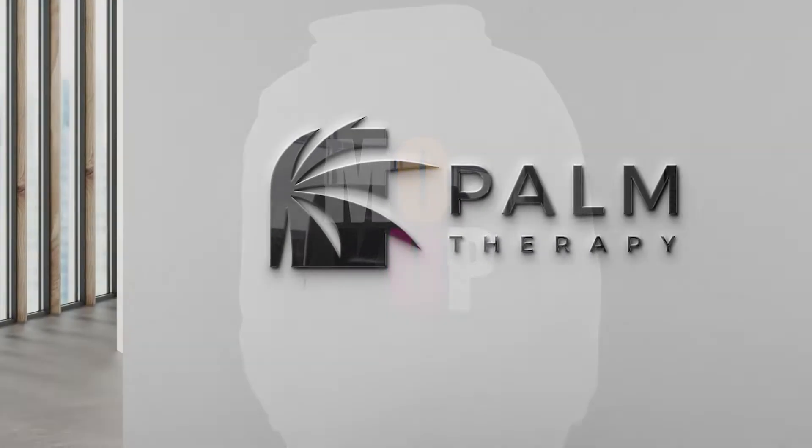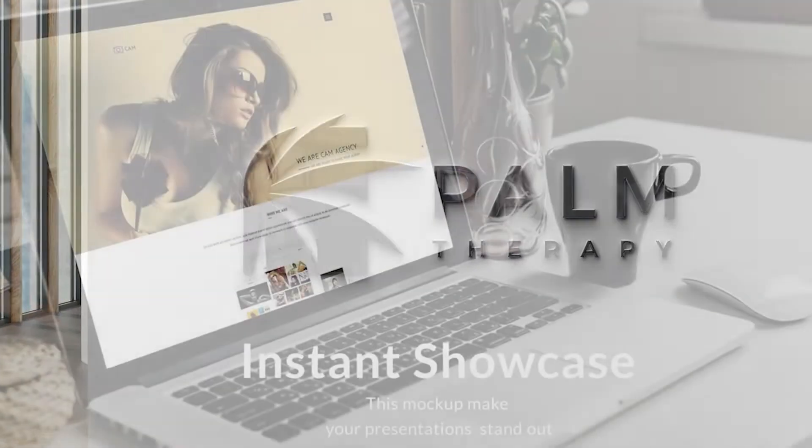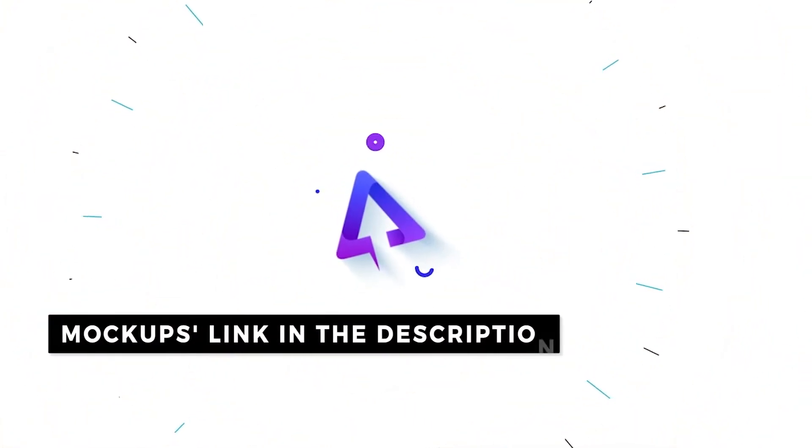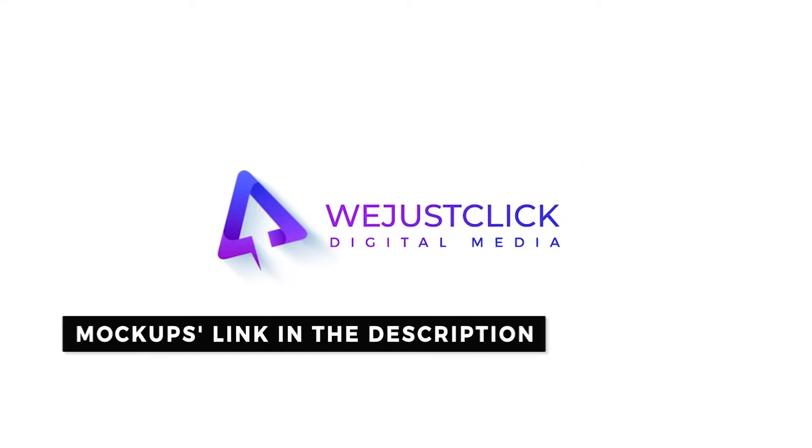Today we are going to learn how to use mockups in Photoshop. Download these mockups from the link in the description.